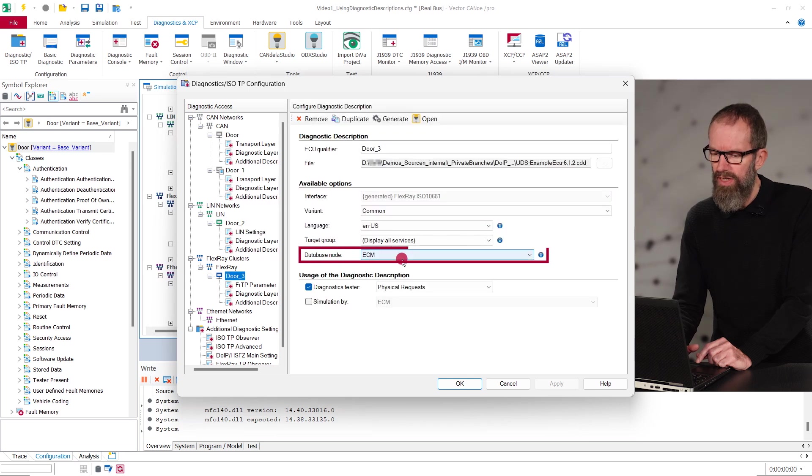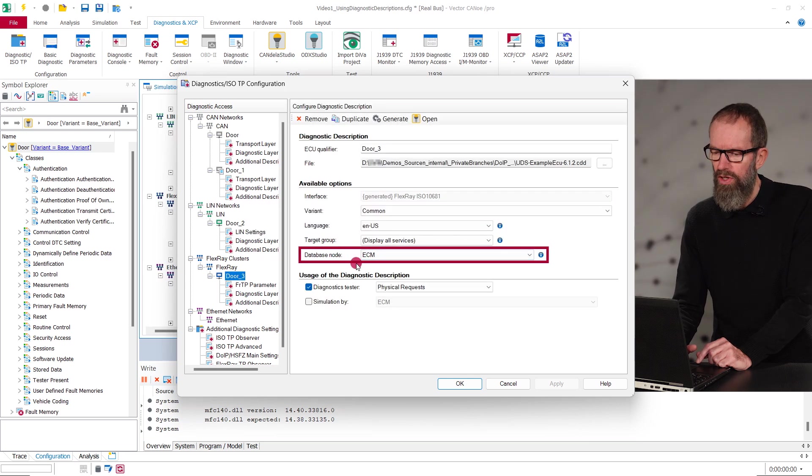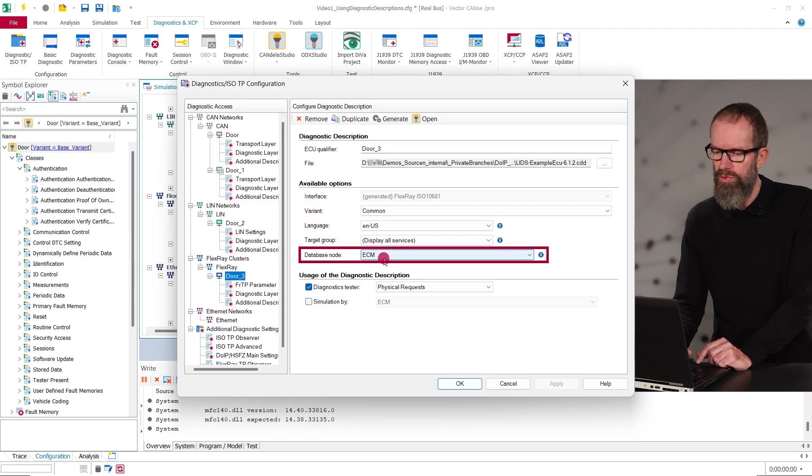For LIN and FlexRay, you additionally need to specify the database node for which you added the diagnostic description.